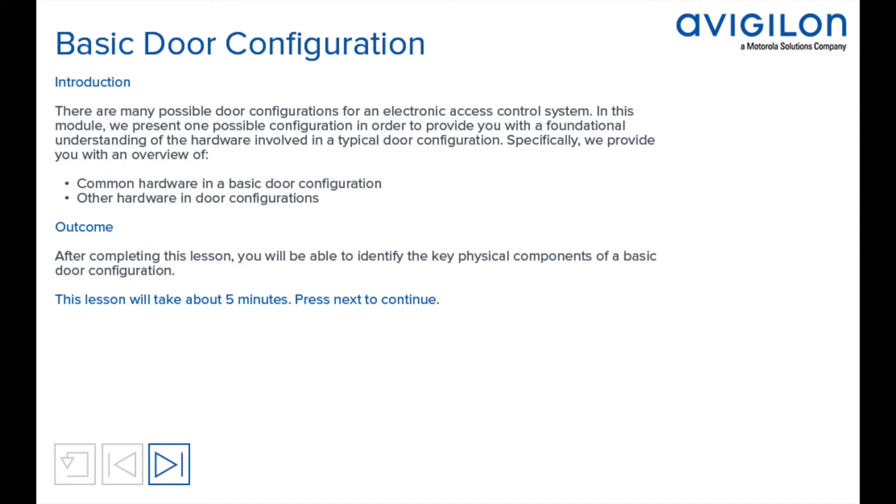Specifically, we provide you with an overview of common hardware in a basic door configuration and other hardware you may see in door configurations. After completing this lesson, you will be able to identify the key physical components of a basic door configuration.